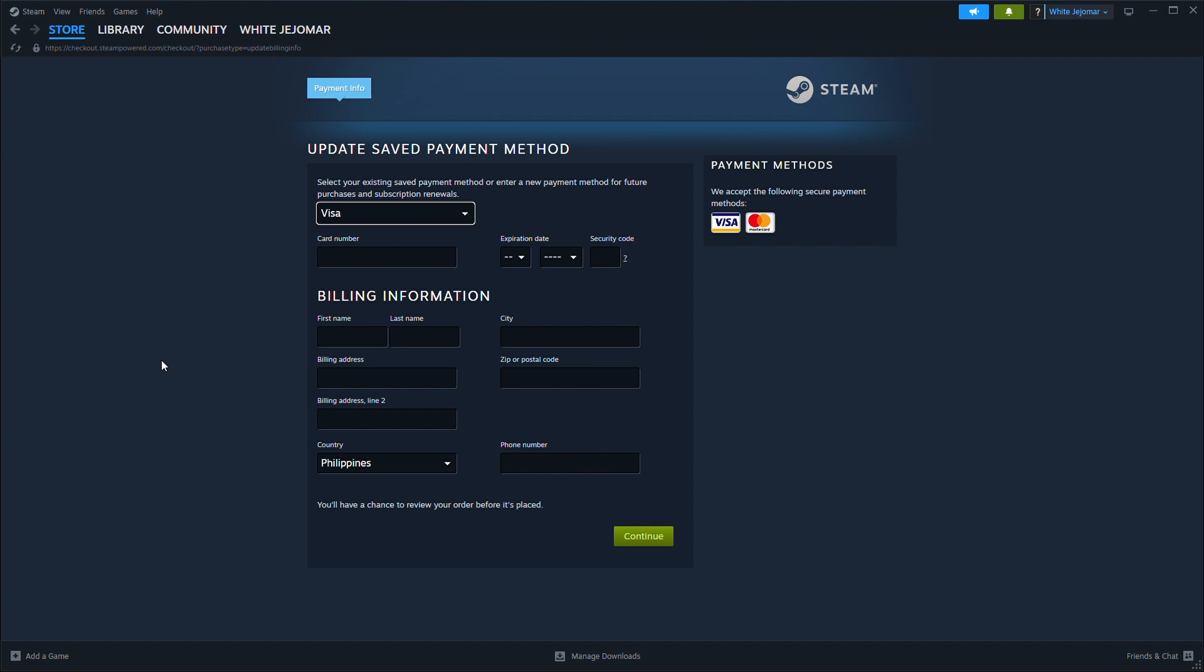Once updated, restart Steam and try making a small purchase to confirm the changes.